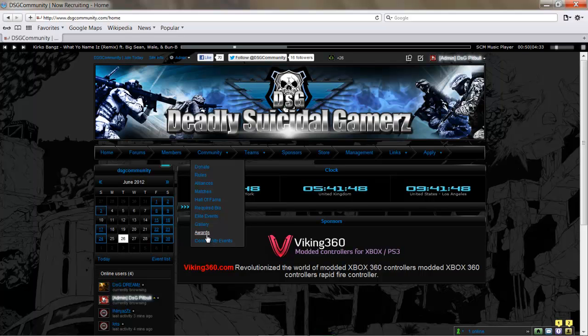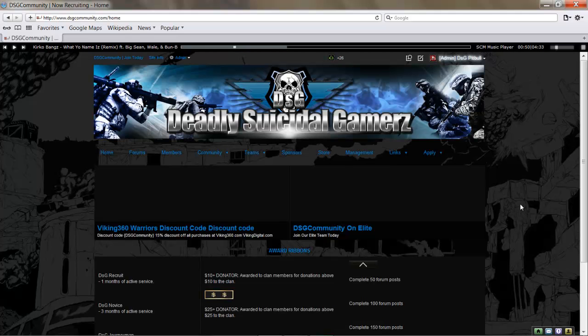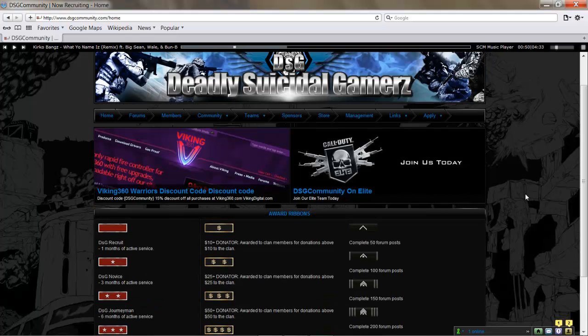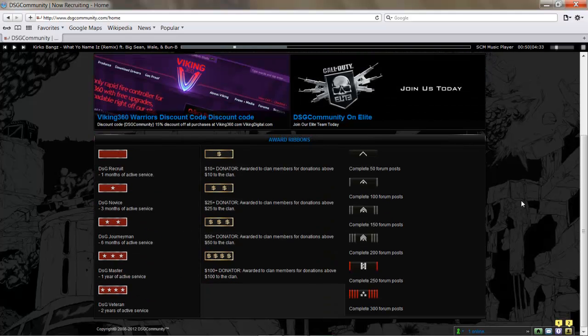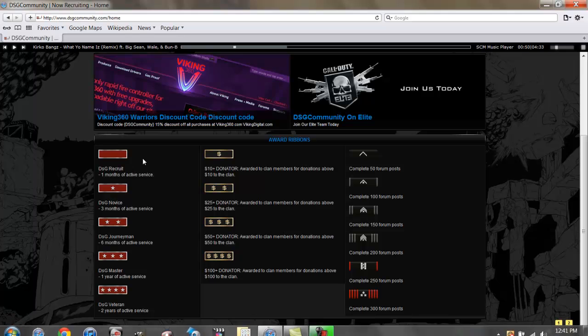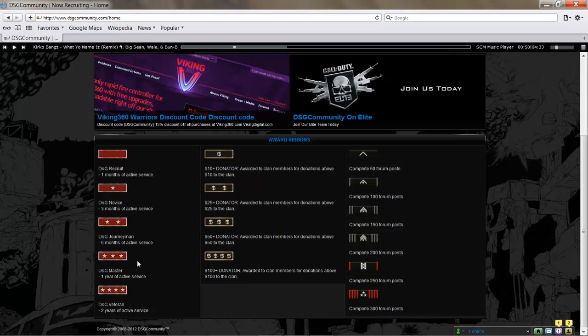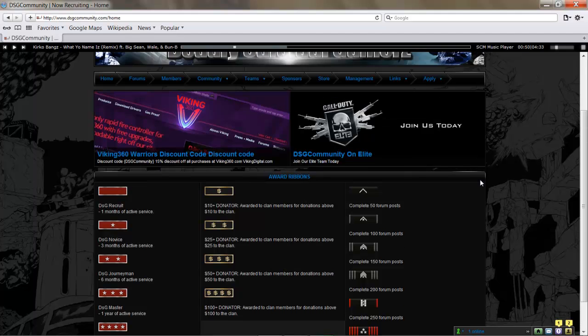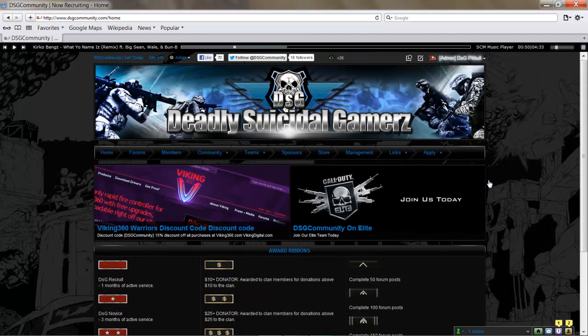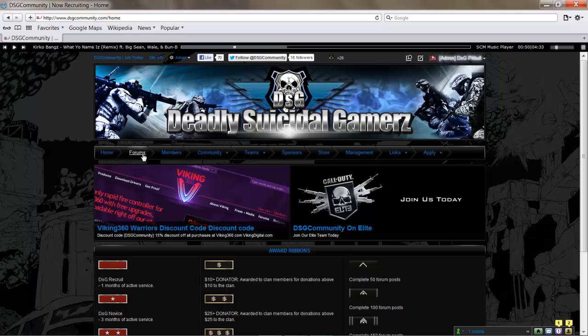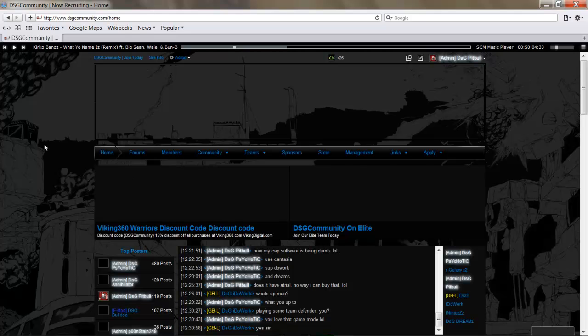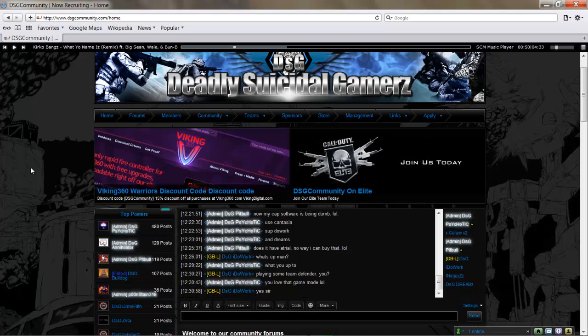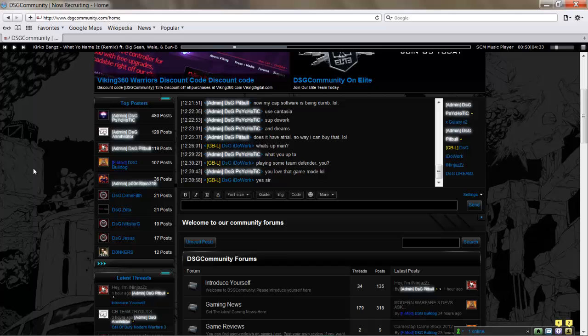We do some community events—they'll be under the Communities tab as well. We also have awards on the website. There'll be badges posted under your username. This includes your months of active duty service. If you've donated, forum posts—hit those up, post up in the forums. We ask that you post in the forums.